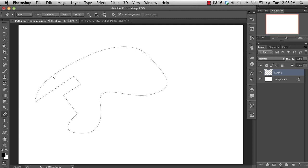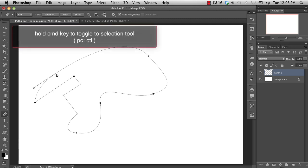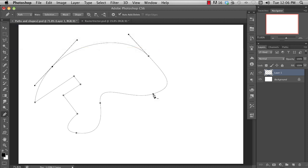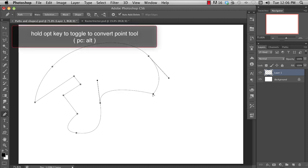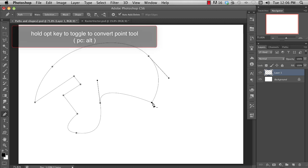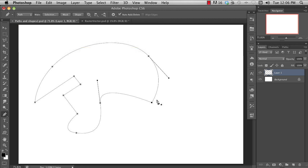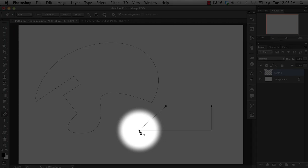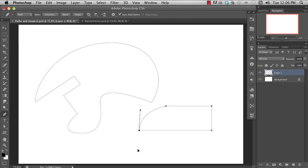Holding the command key will temporarily switch to the direct selection tool, which is the white arrow. The option key will temporarily switch to the convert point tool. And the shift key will constrain the placement of new anchor points. If you hover over the first anchor point, the cursor will show the little circle, meaning that this will close the shape.